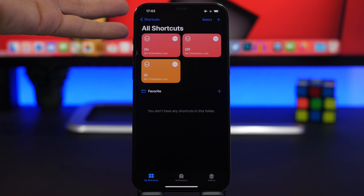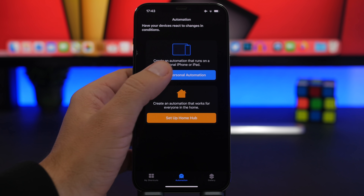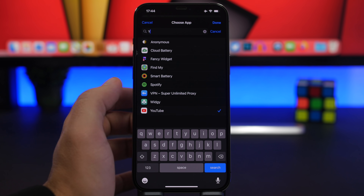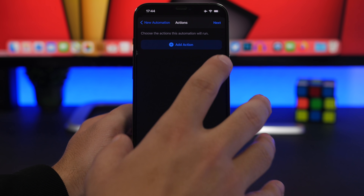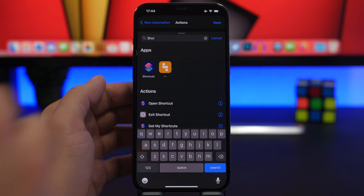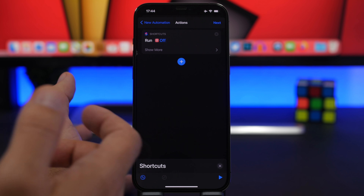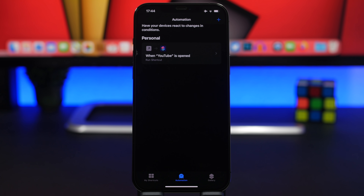So we now have two shortcuts — one to turn orientation lock on and one to turn it off. Here's what you need to do: let's say you watch YouTube a lot and use orientation lock. When you go to YouTube you have to interrupt the video to go to Control Center to turn off orientation lock. With iOS 14.5, head to Automations, create a Personal Automation, and search for 'App.' Choose YouTube, leave it at 'Opened,' tap Next, tap Add Action, search for 'Shortcut,' tap Run Shortcut, and choose the 'Off' shortcut. Tap Next, disable 'Ask Before Running,' and tap Done.